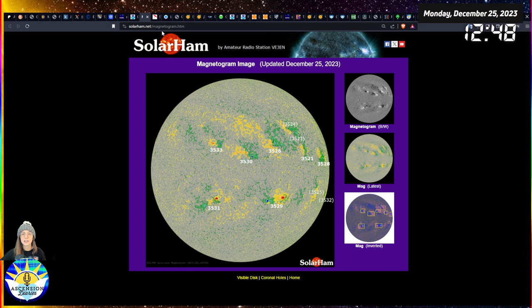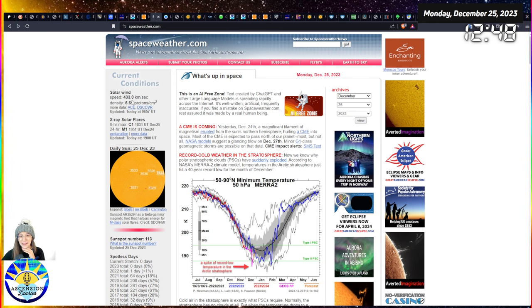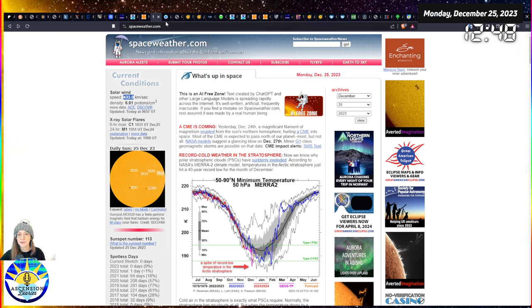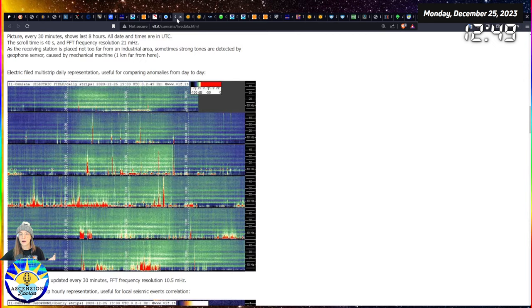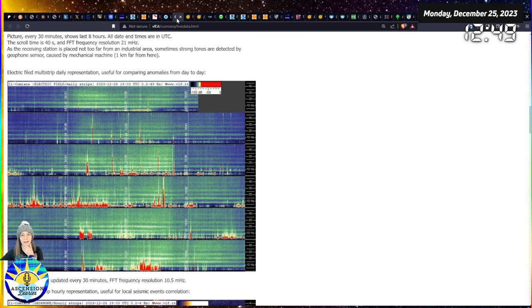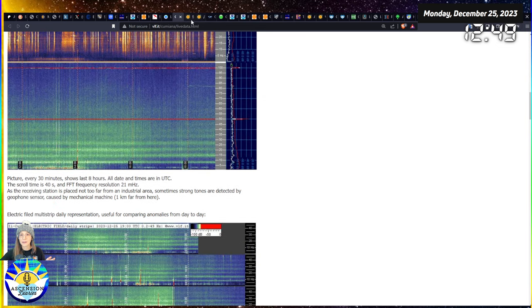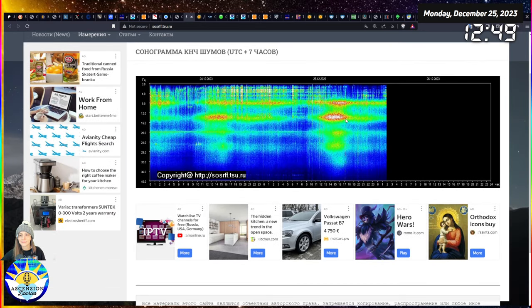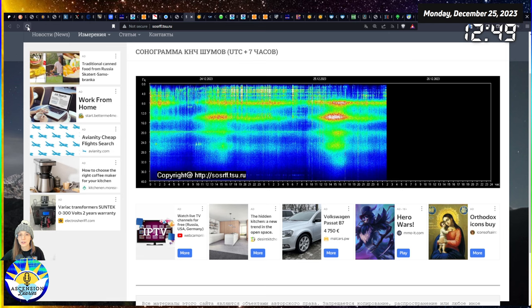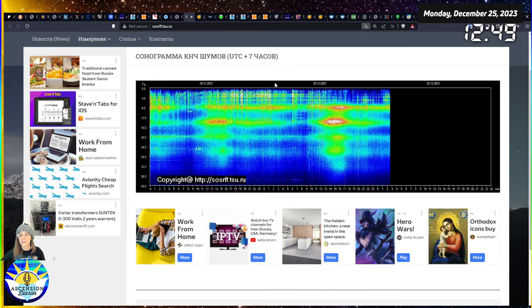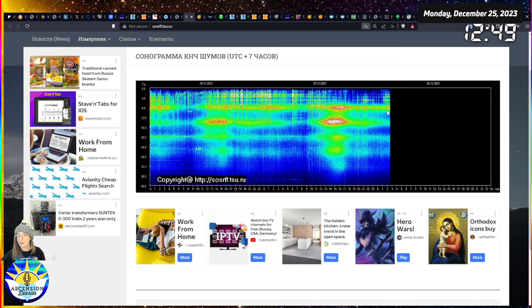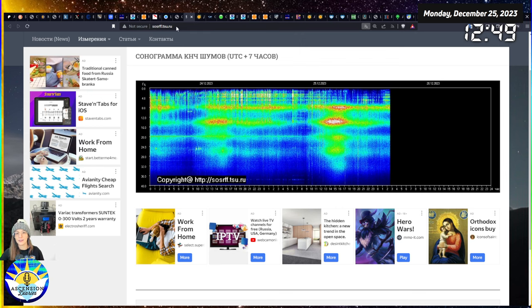We have the solar wind which is not very fast, we're at 433 kilometers per second. The articles haven't really updated, they just are telling us that there is a CME on the way. Italy is somewhat calm with the electromagnetic field, Russia is somewhat calm, looking a little more natural.